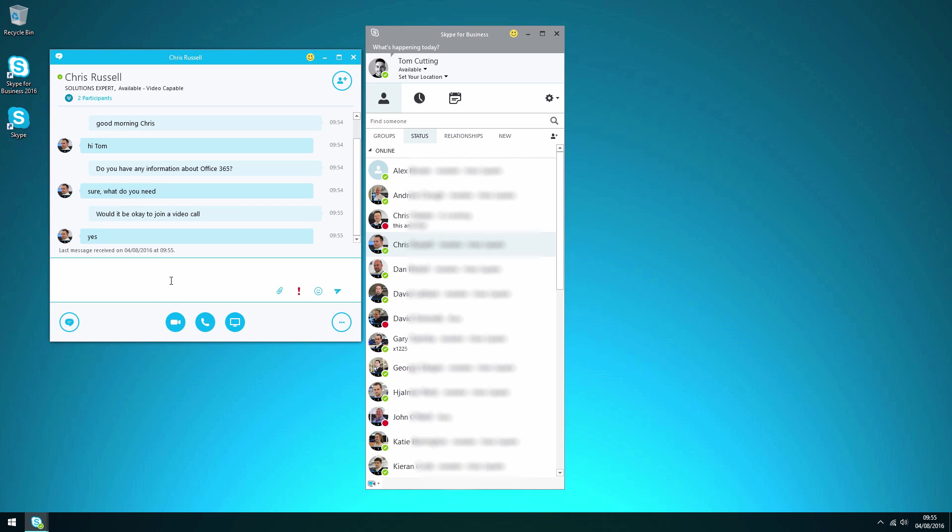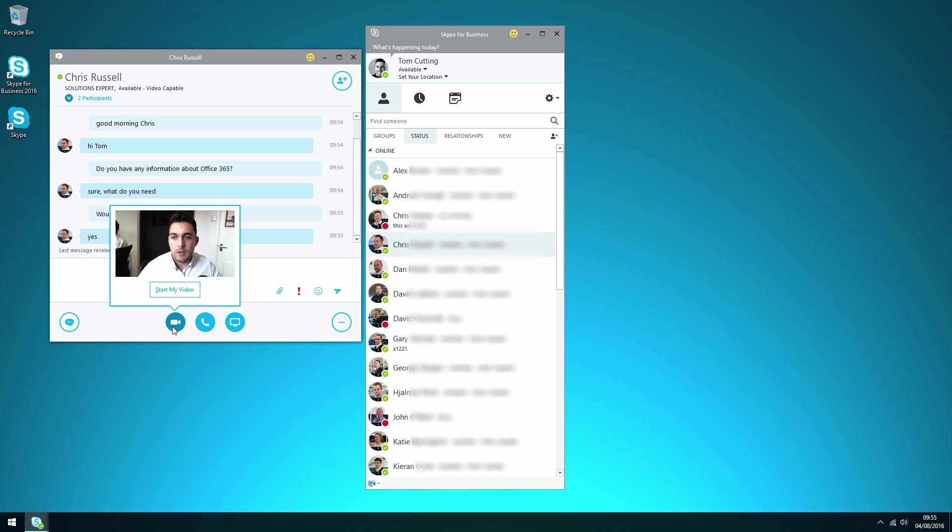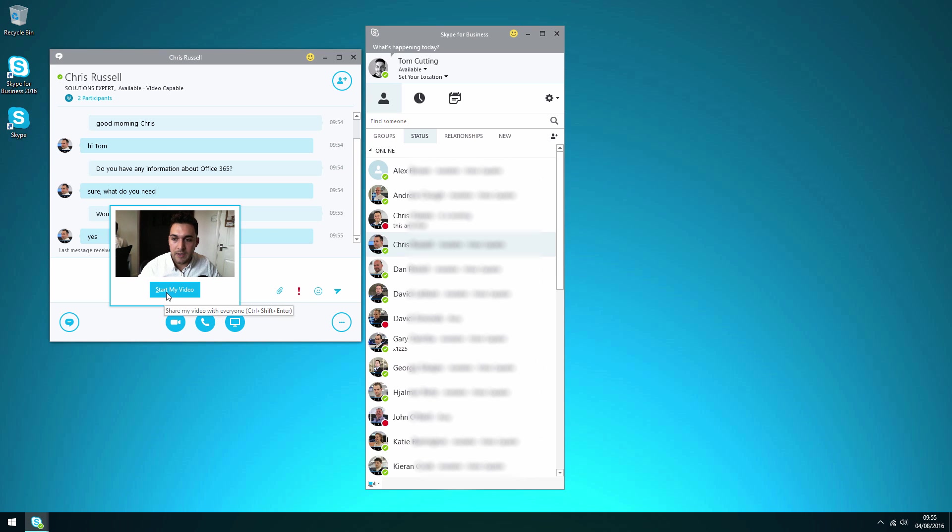So we click on the video call button at the bottom here and that will give you a preview of your webcam. So you can see there my preview works, the camera's working and we're going to go ahead and click start my video.